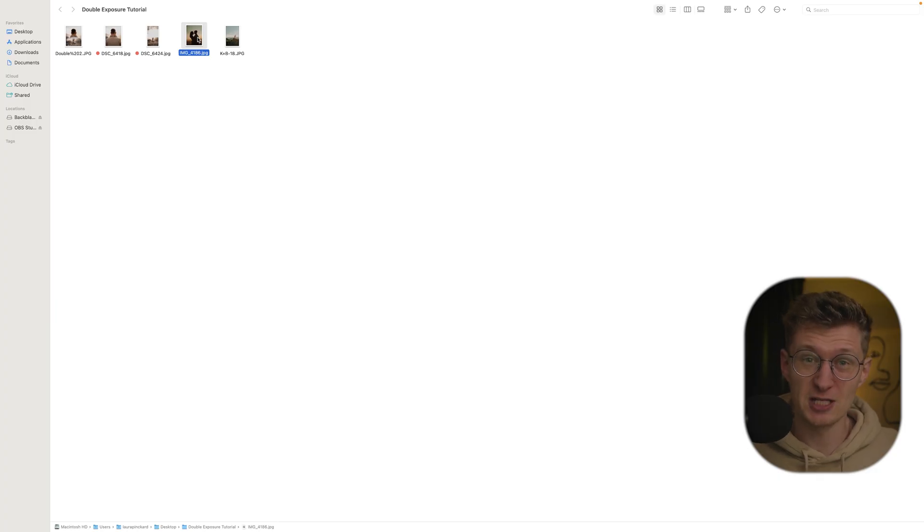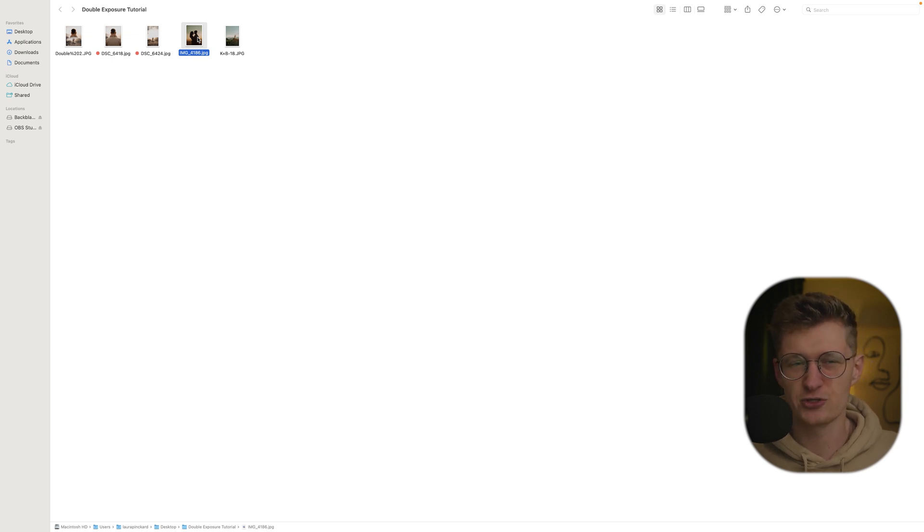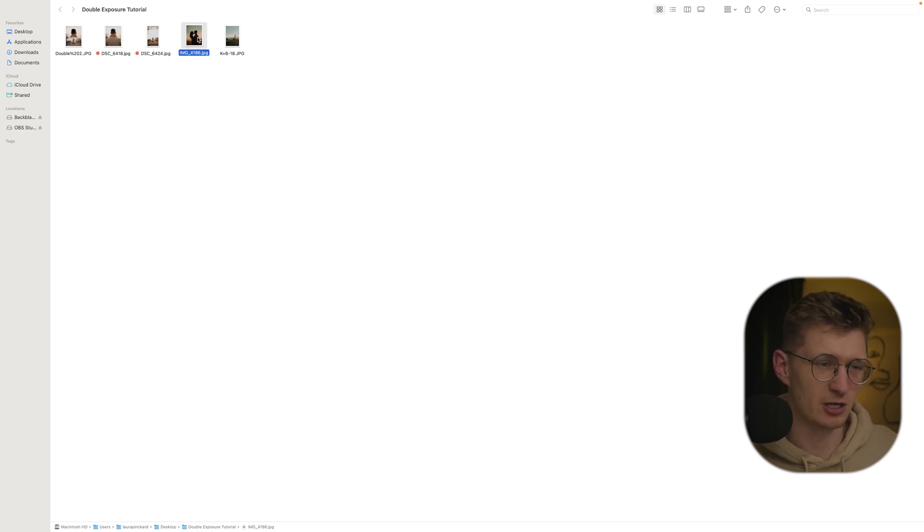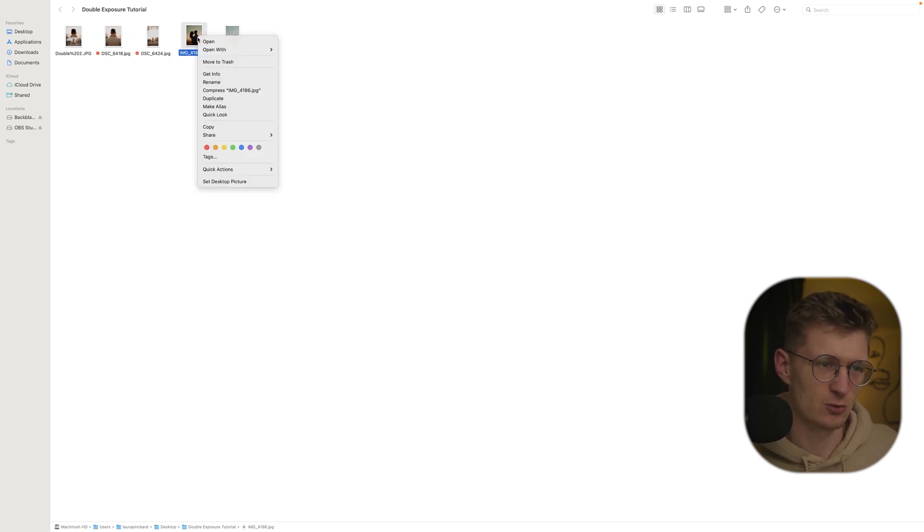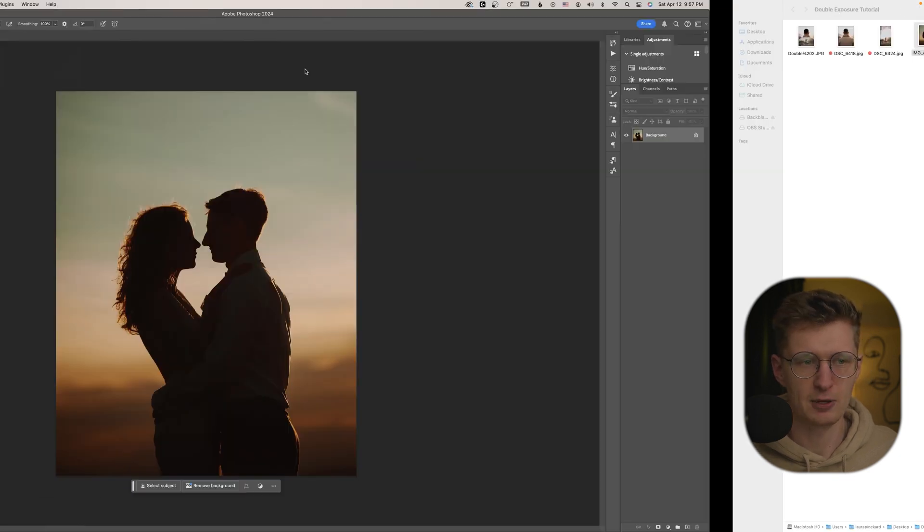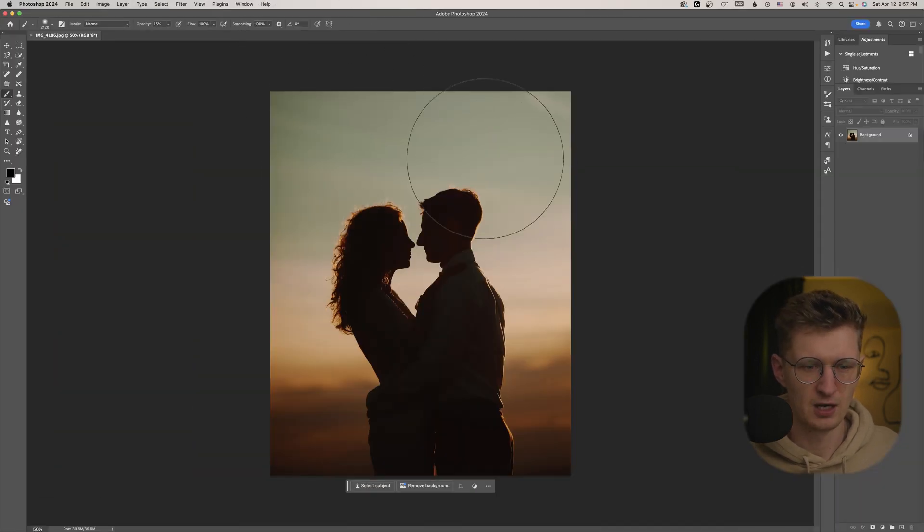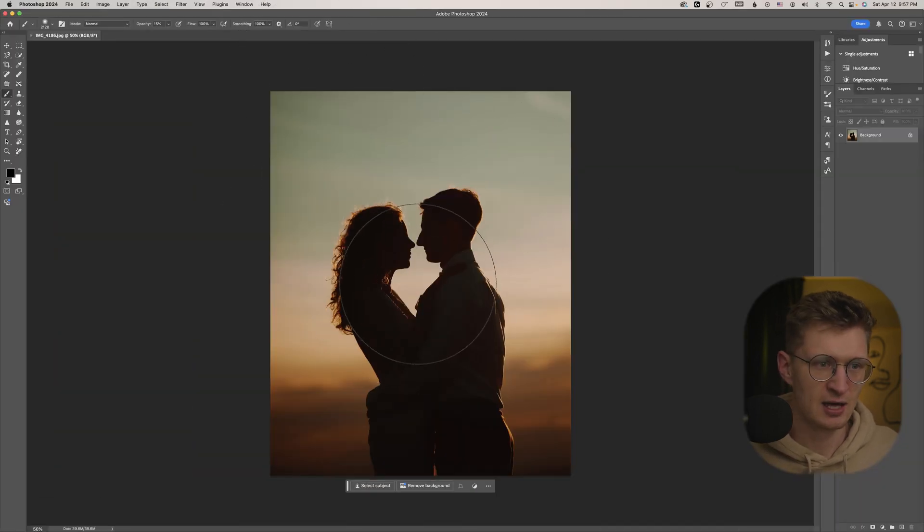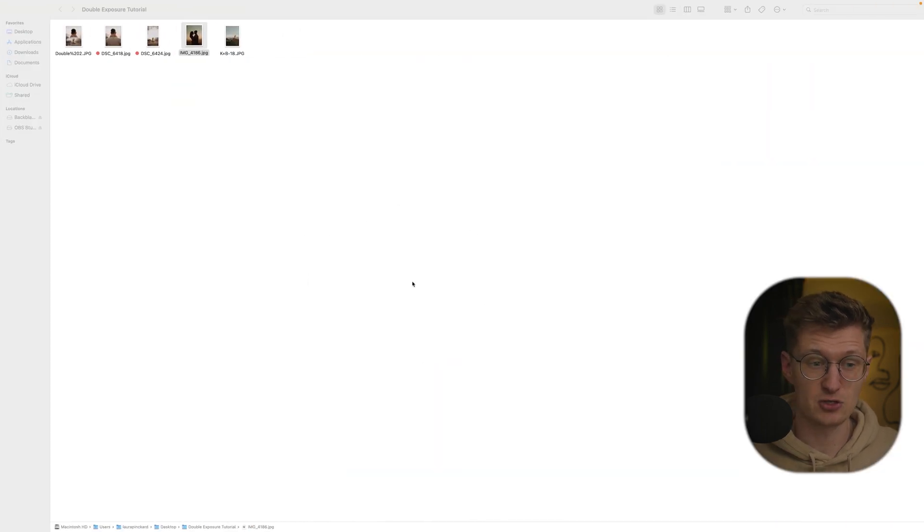So the first step is to open your base picture in Photoshop. So for this picture, we're going to start with a silhouette that we took. So we're going to just go ahead and open it in Photoshop. All right, so this is the starting picture.